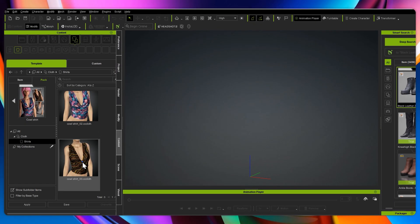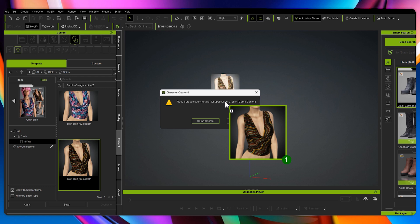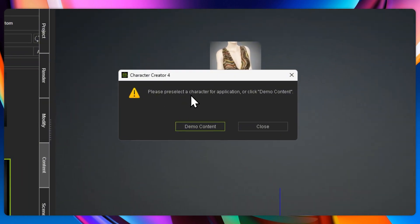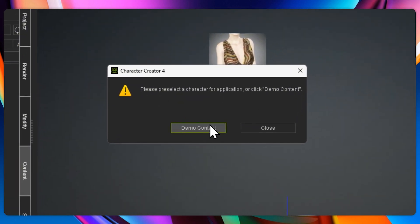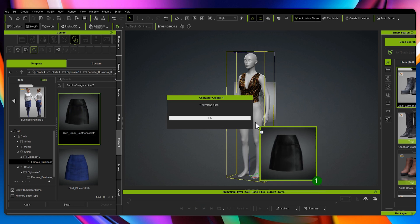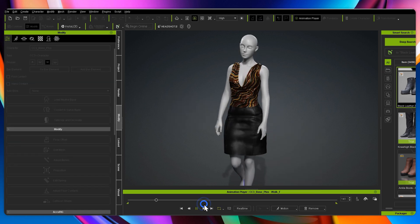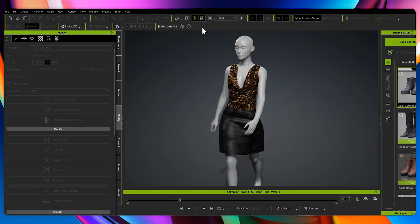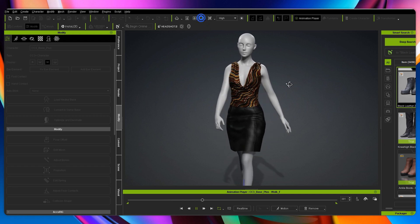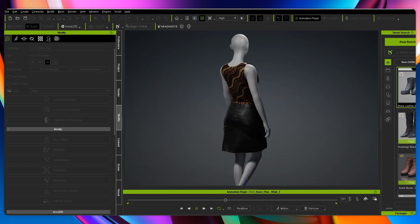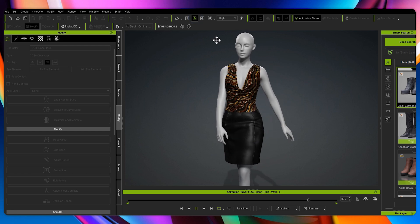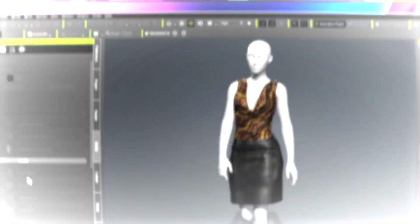Before we move on, I wanted to quickly show you this new feature. When you drag a clothing item into a blank project, the window pops up asking you to pre-select a character or use demo content. Clicking demo content lets you preview the items on the mannequin. From there, you can enable soft cloth physics and add a walking animation to test how the fabric moves. It's a great way to fine tune the look and make adjustments before applying it to your character.